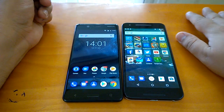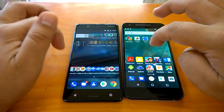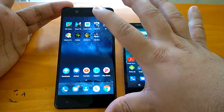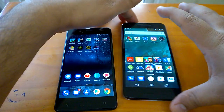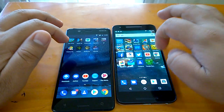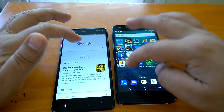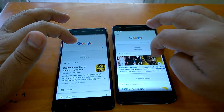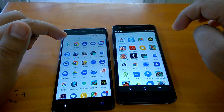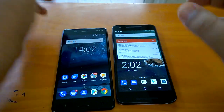Starting with the UI changes — if you look at the launcher, there are not many changes here. This is a Nokia 5 running Android 7.1.1 out of the box, and this is a Nexus 5X running the latest build of Android Oreo. Looking at just the launcher, you won't notice many changes — similar behavior, similar app drawer.